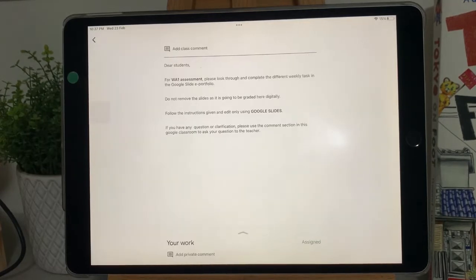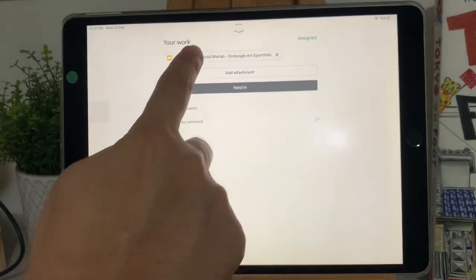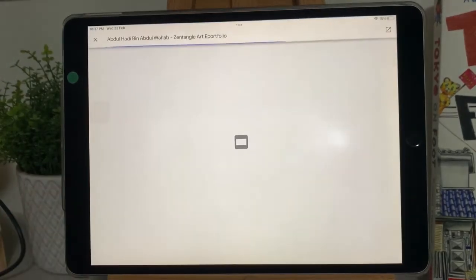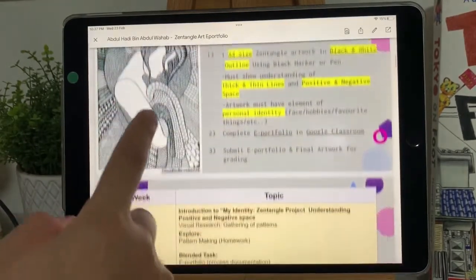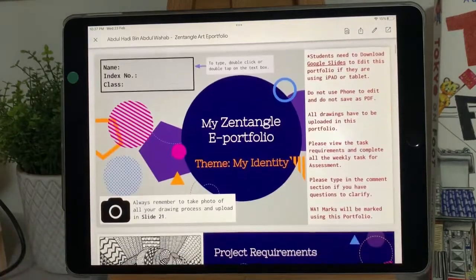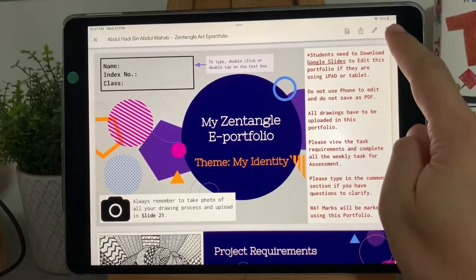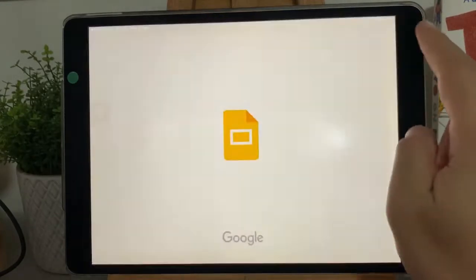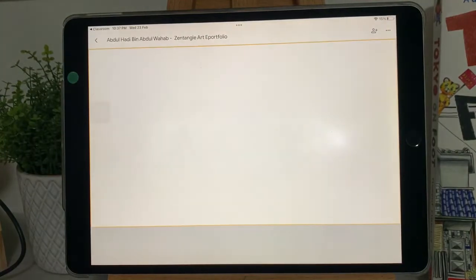Click on the up arrow at the bottom of the screen. Click on the button with your name. This will open your ePortfolio. Click on the top right button. This will open your ePortfolio on Google Slides.